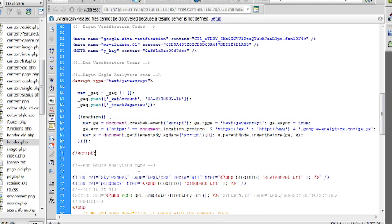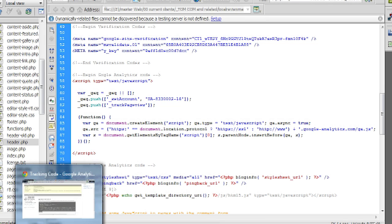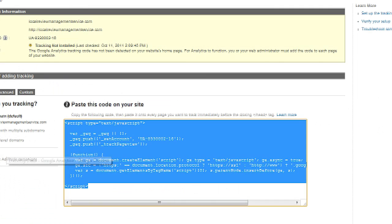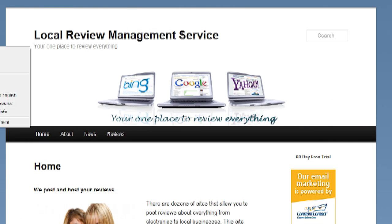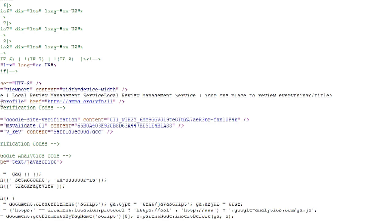I'm just going to verify that. I'm going to go back to the website and refresh it. And now I'm going to look at the code to make sure I see it in there. So here we are. Begin Google Analytics Code. Okay, so now I know that it's there.